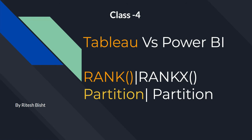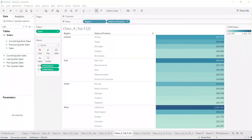You're going to learn about the rank function with Tableau and with Power BI, and also the concept of partition in both Tableau and Power BI. Remember, you get all the files, workbooks, and relevant blogs at my YouTube or LinkedIn description, so you can always practice along with me if you want.